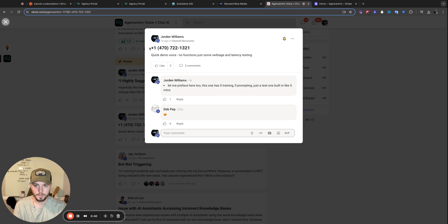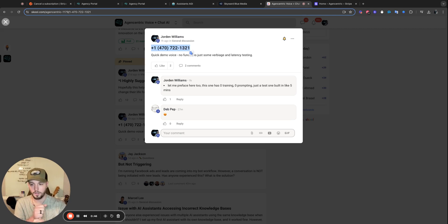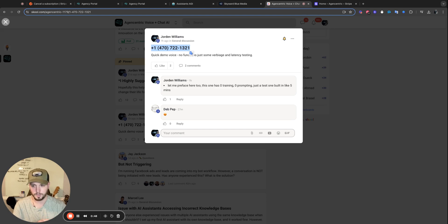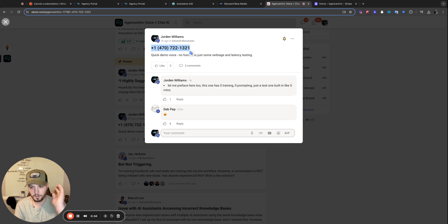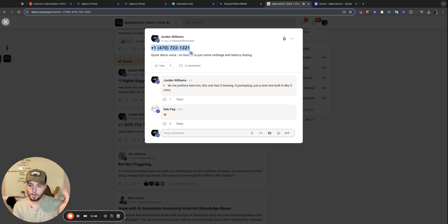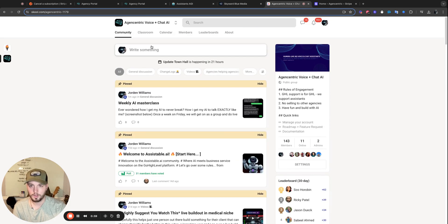Alright, if you want to test it, here is a number for you to call right here. This is a completely unprompted, completely untrained. This is just the basics. This was built in like two to three minutes as soon as I woke up just to put it out there. Call it, play with it.